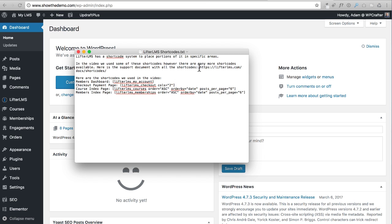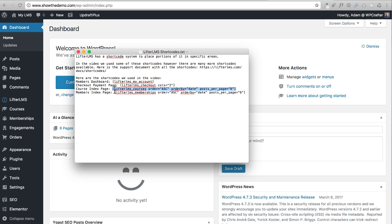There are more shortcodes available and some have options. Here is the link to the documentation for all shortcodes and their parameters. For instance, the course listing shortcode has an 'order by' parameter set to date, controlling the order courses appear. There's also a parameter for how many courses to show per page - it's set to six by default, but you can reduce it to three or increase it. On my website I show nine courses at a time.